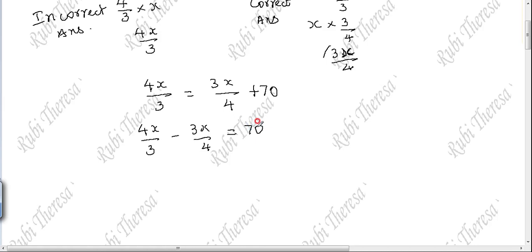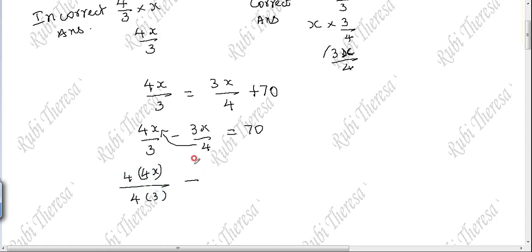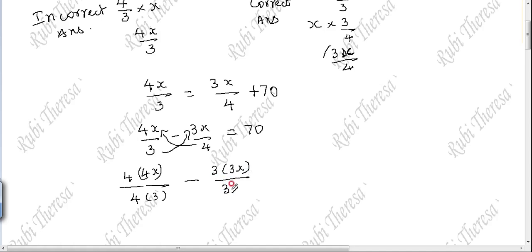Do you follow? Next, you have to cross-multiply by taking the LCM. Since there are two terms, cross-multiply. Both numerator and denominator are multiplied by 4 for the first term: 4 into 4x over 4 into 3. Then both numerator and denominator multiplied by 3 for the second term: 3 into 3x over 3 into 4.